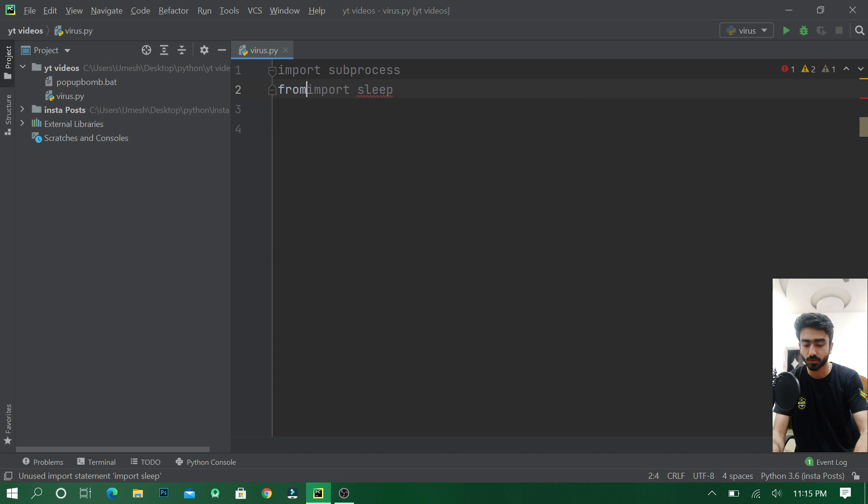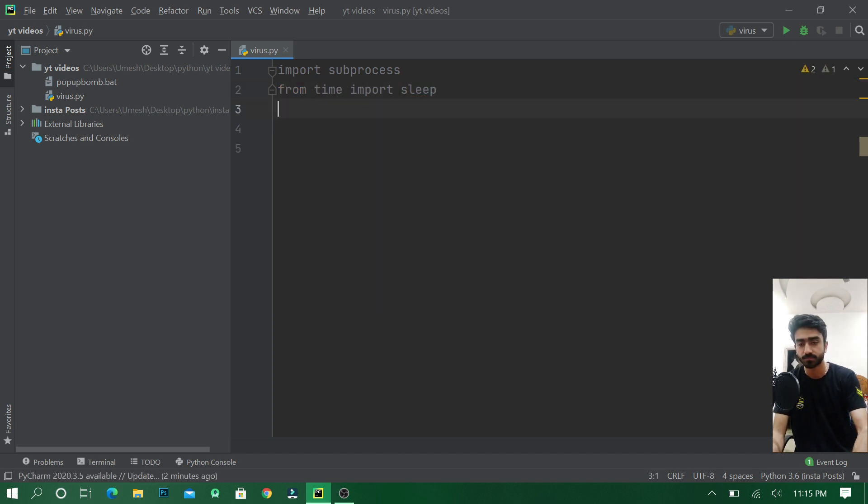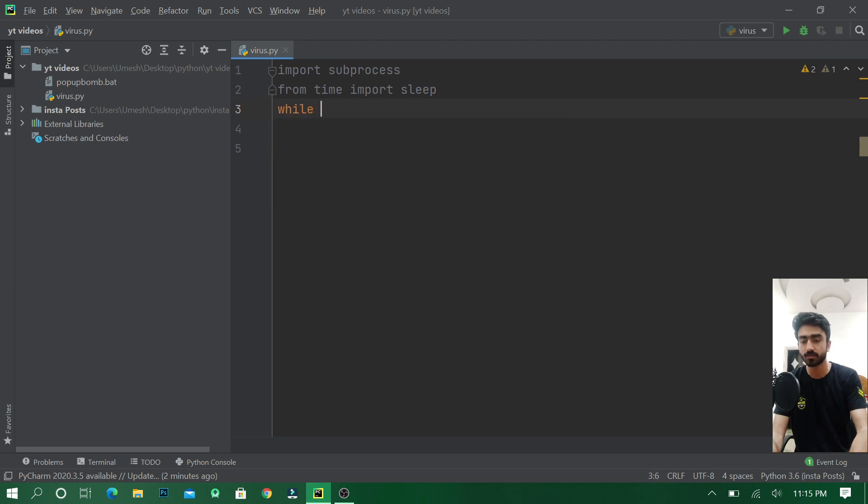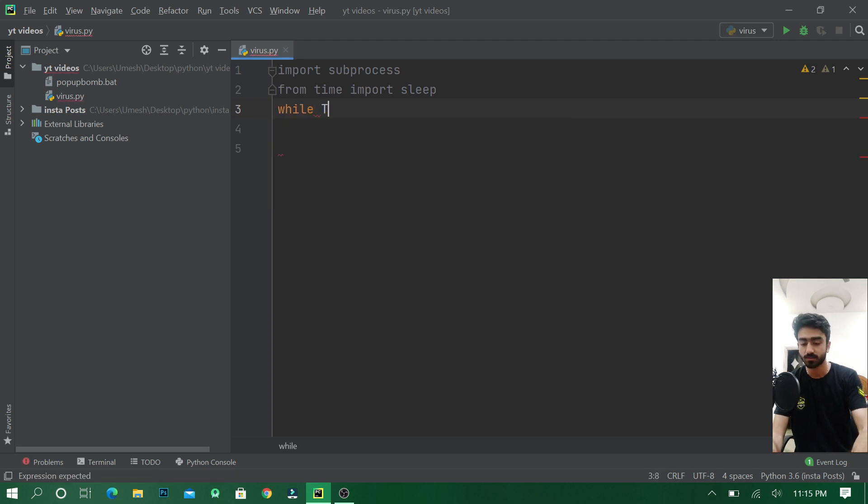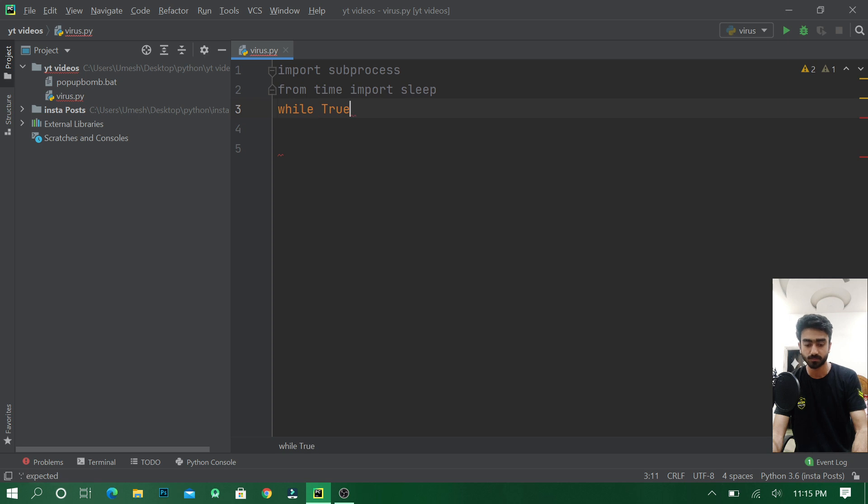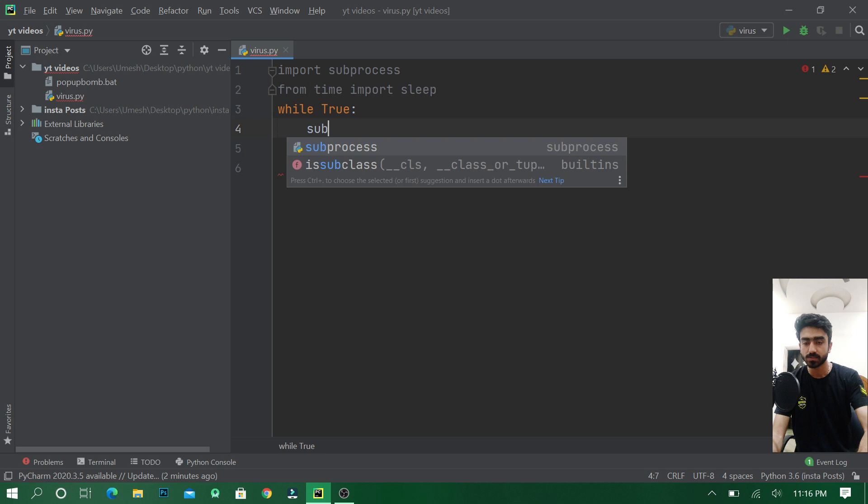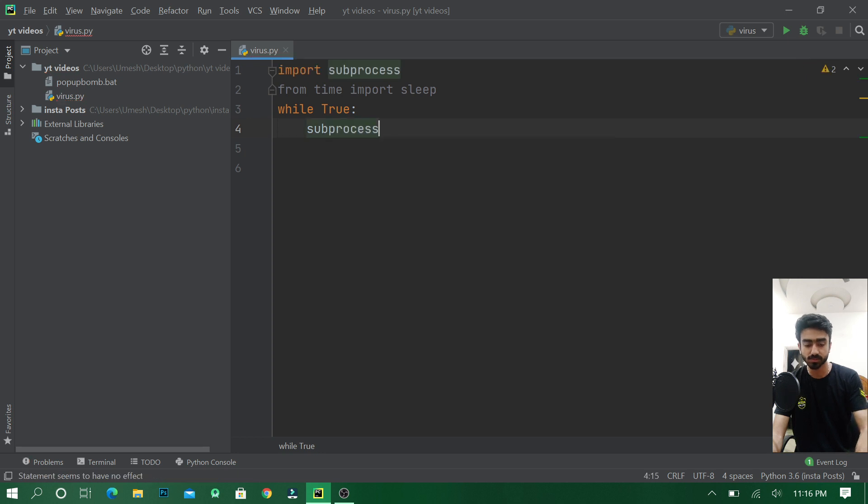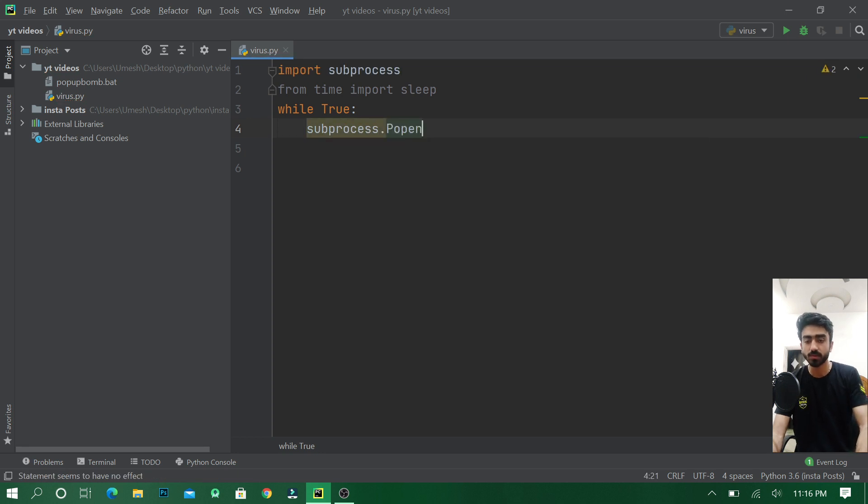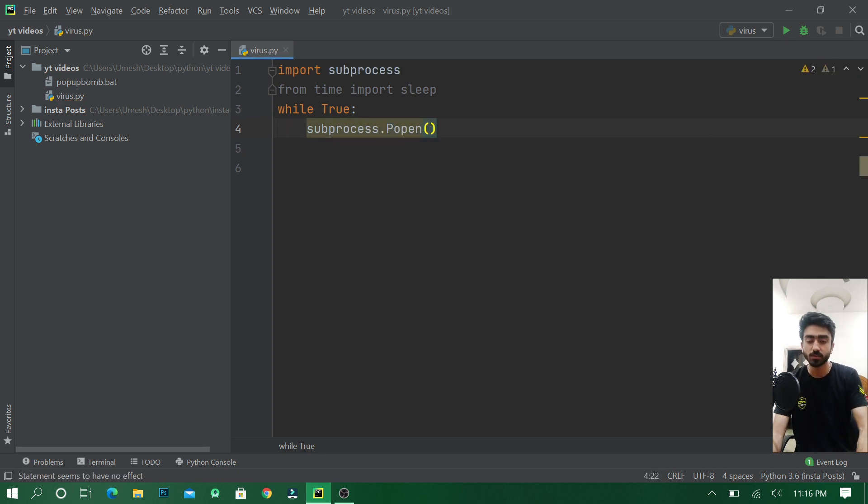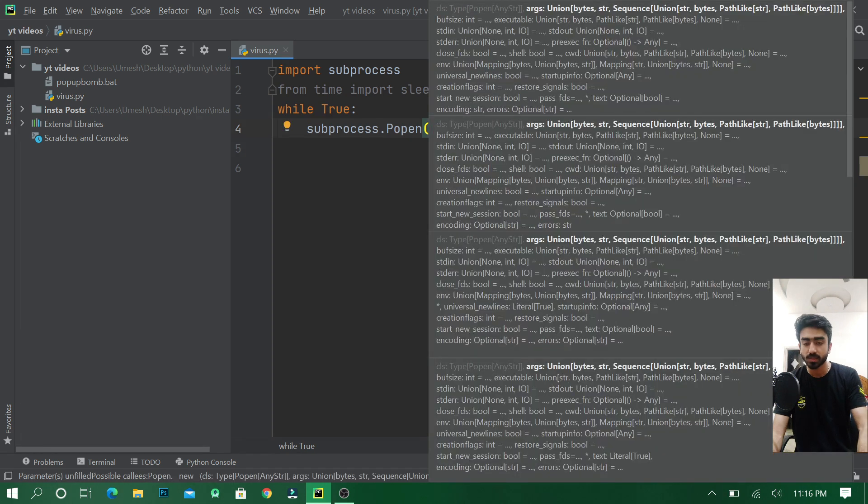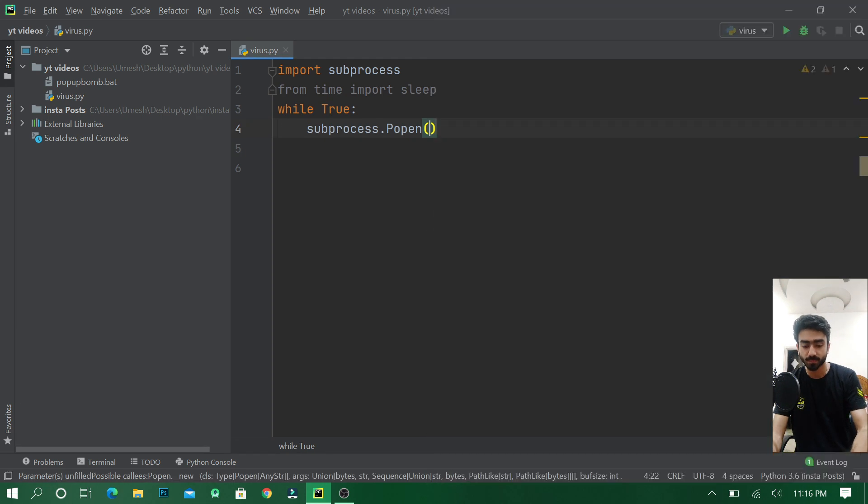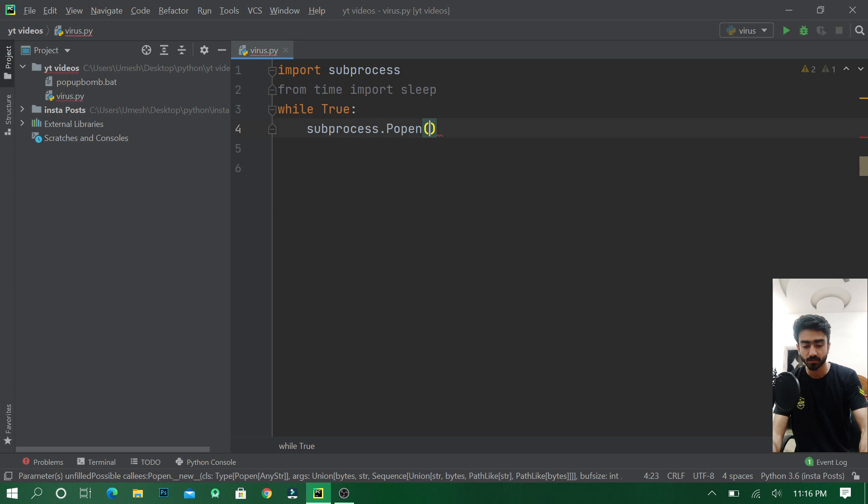From time import sleep. After this we will write an infinite loop, and in this infinite loop we'll write subprocess.Popen. This will create a new process in which we will open any application such as notepad.